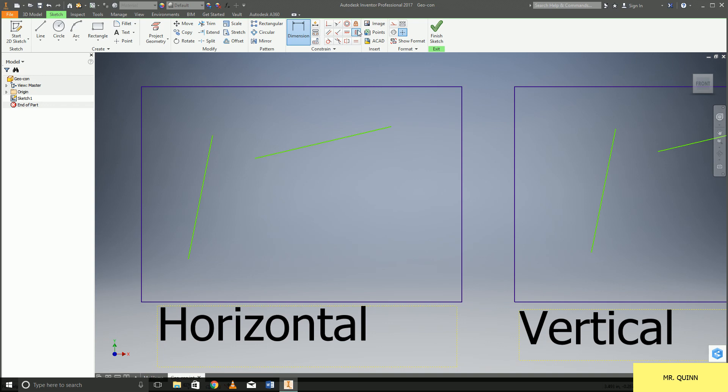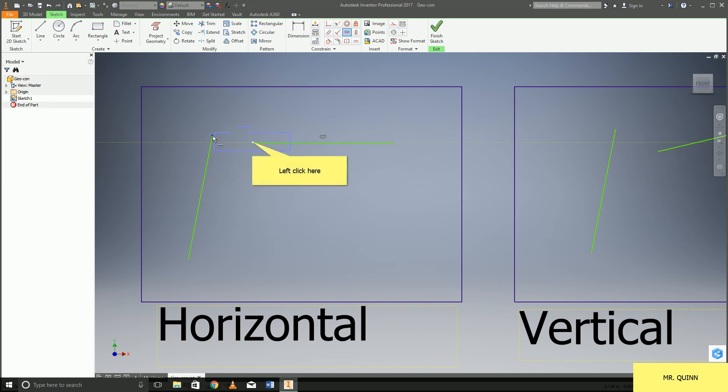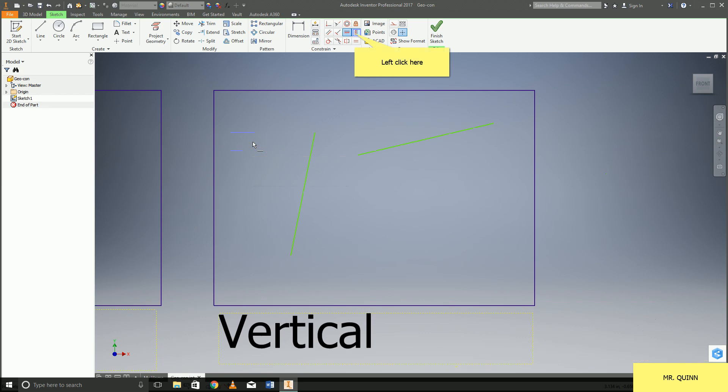Horizontal constraint is the next one over here and this one you're able to click on say a line and just make that whole line horizontal. The other thing you can do is click on a single point and then click on another point and then that one point is going to be horizontally constrained to the other one. You can see that there's a little dotted line on Inventor that it gives you an example of where that horizontal constraint is going to be fitting.